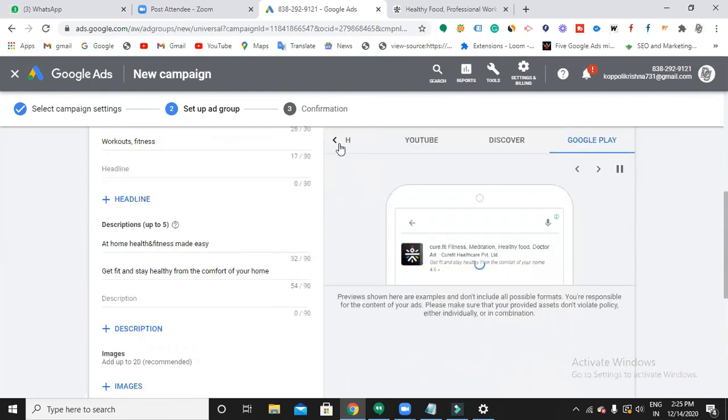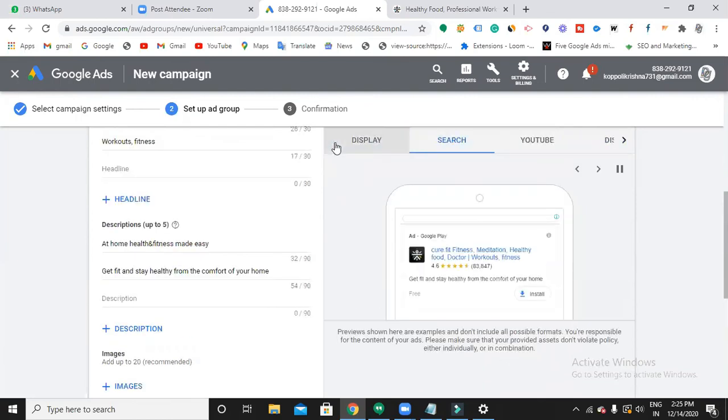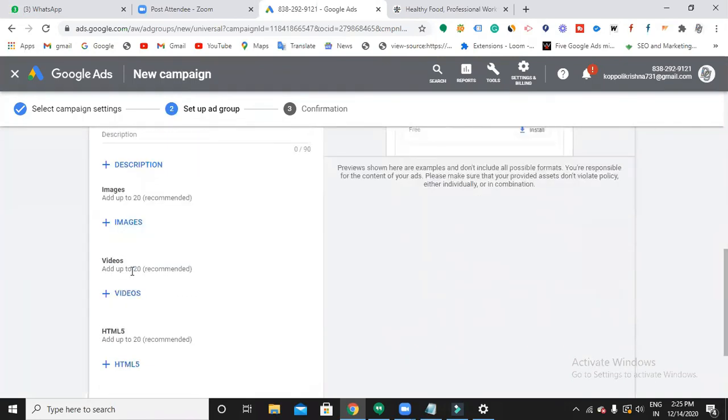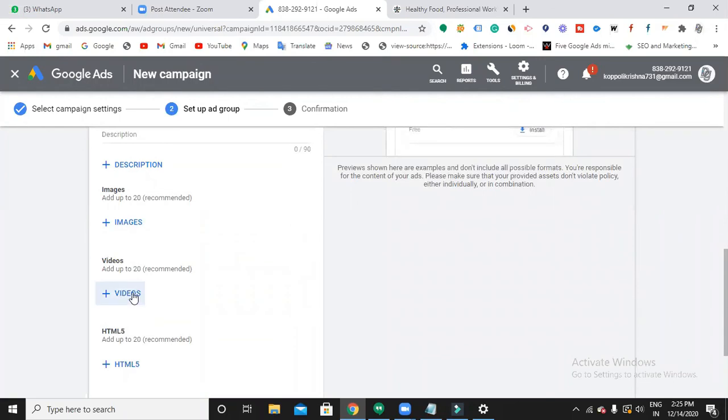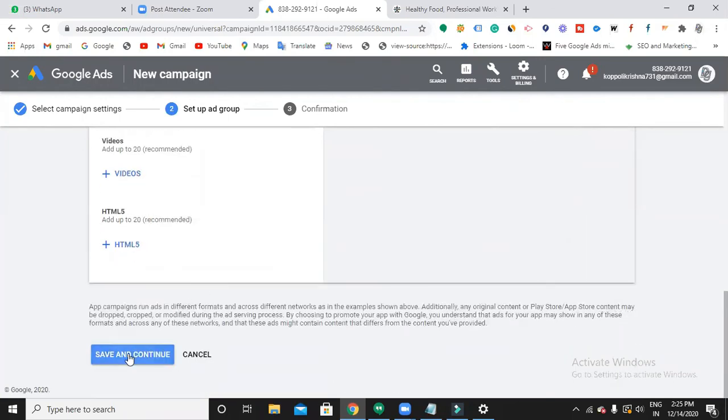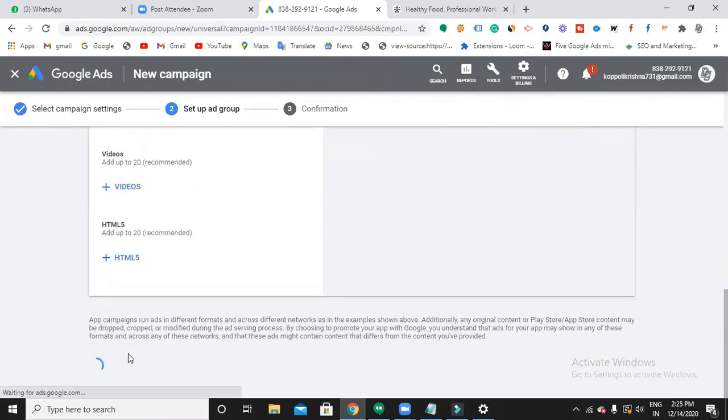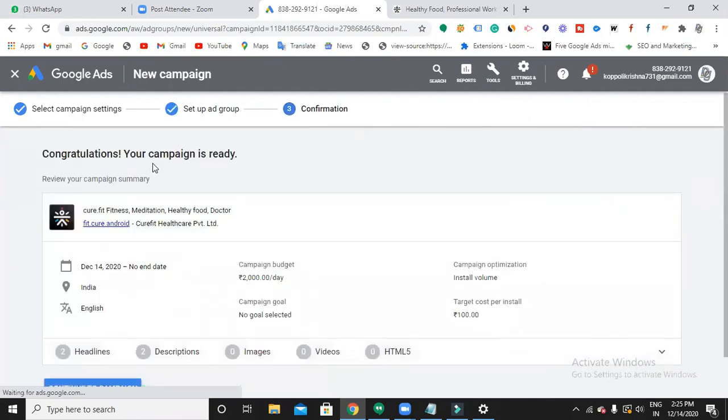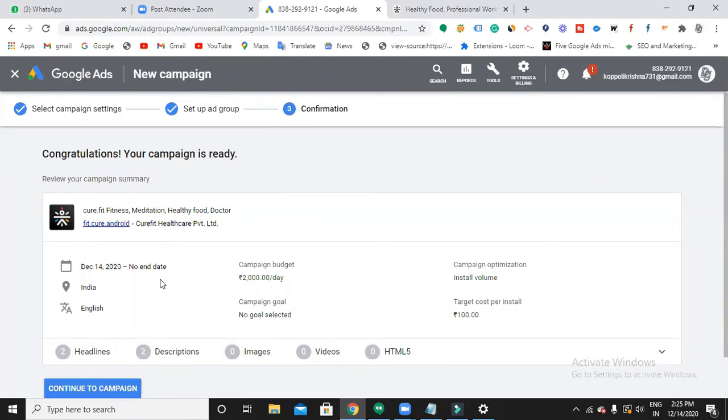So now did you get clarity where your mobile app ads appear? Yes, yes. If you want, you can choose up to 20 images and up to 20 videos also. Scroll down and save. Done, confirm. Your campaign is ready. You can review your campaign - starting days and end days, the campaign budget and the campaign goal, installation value, target customers.